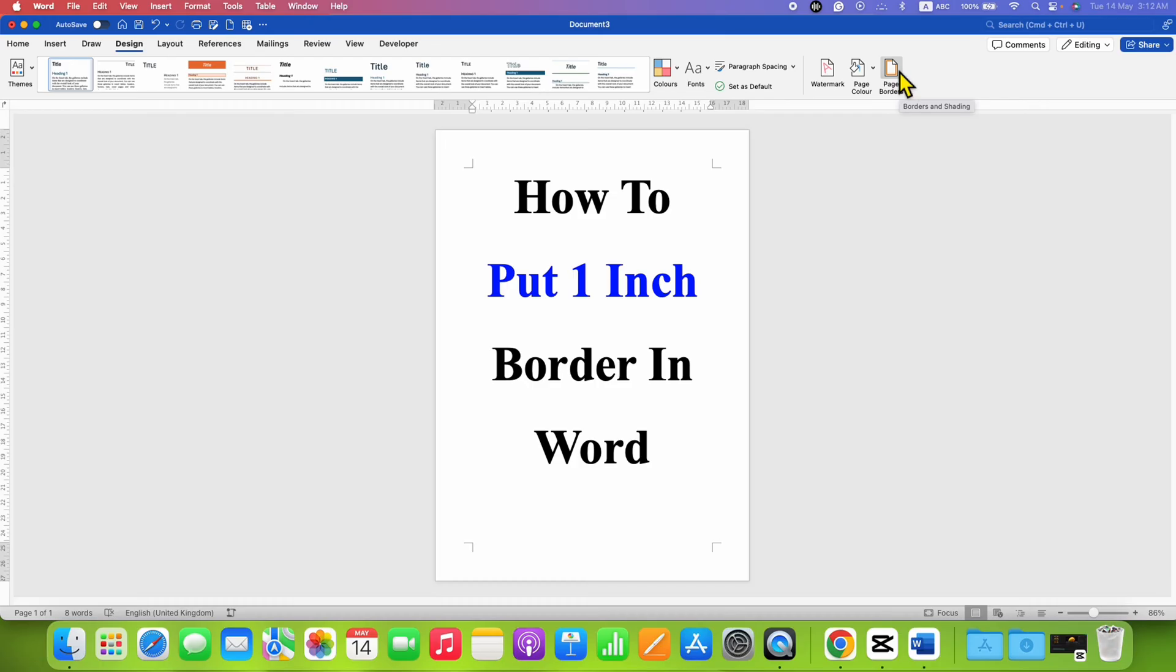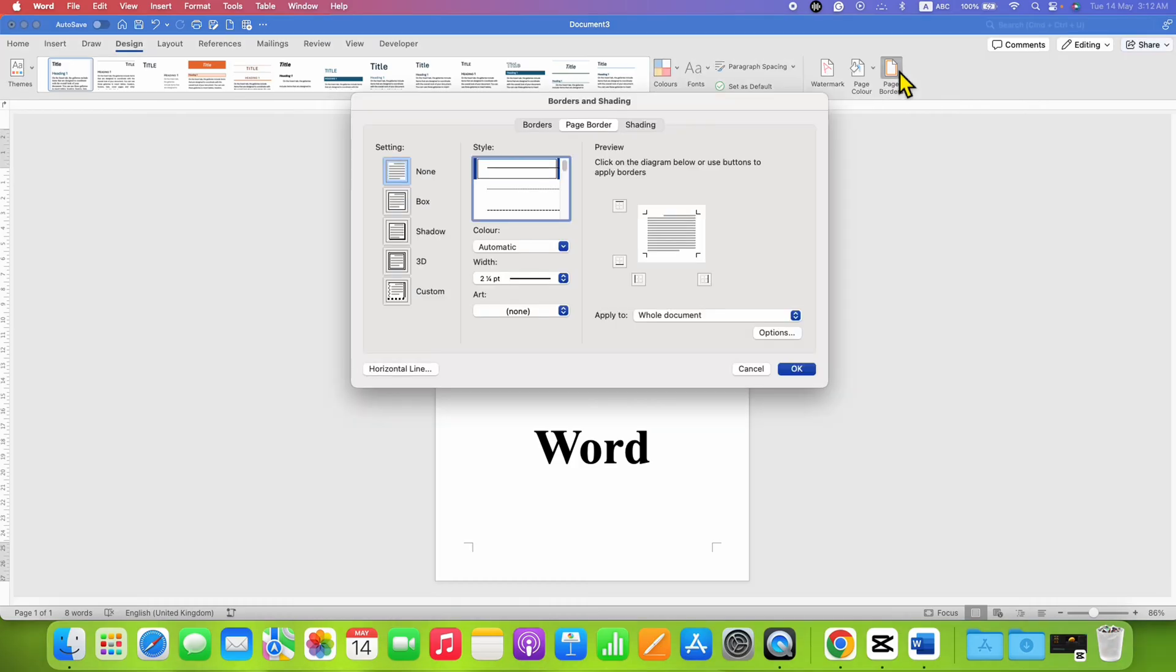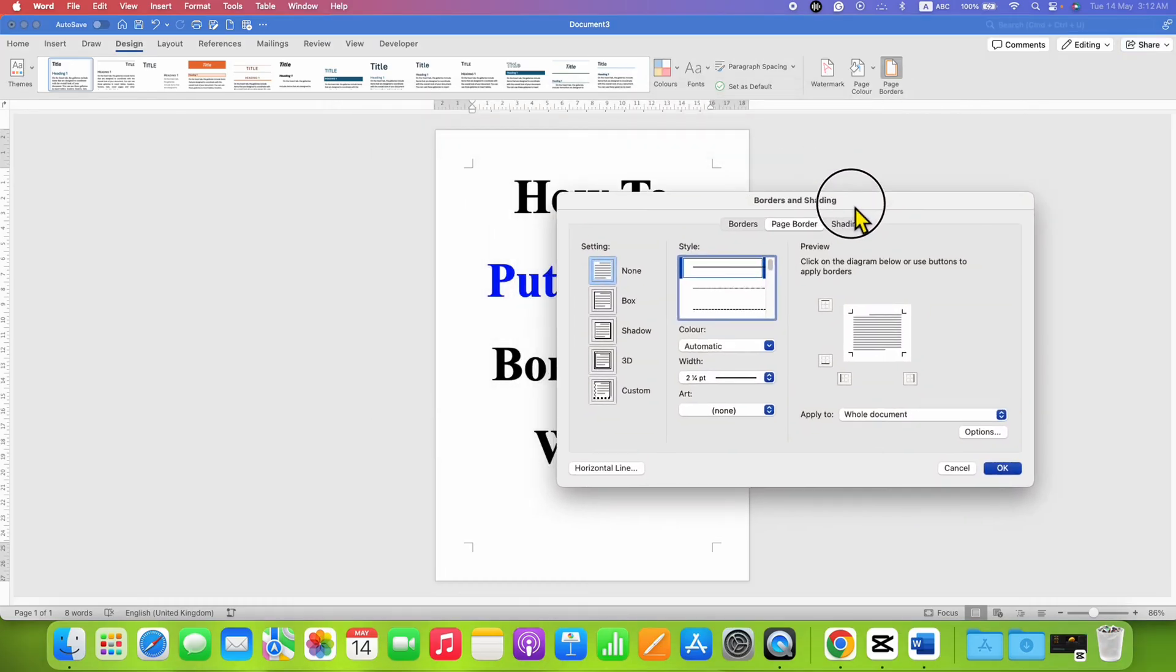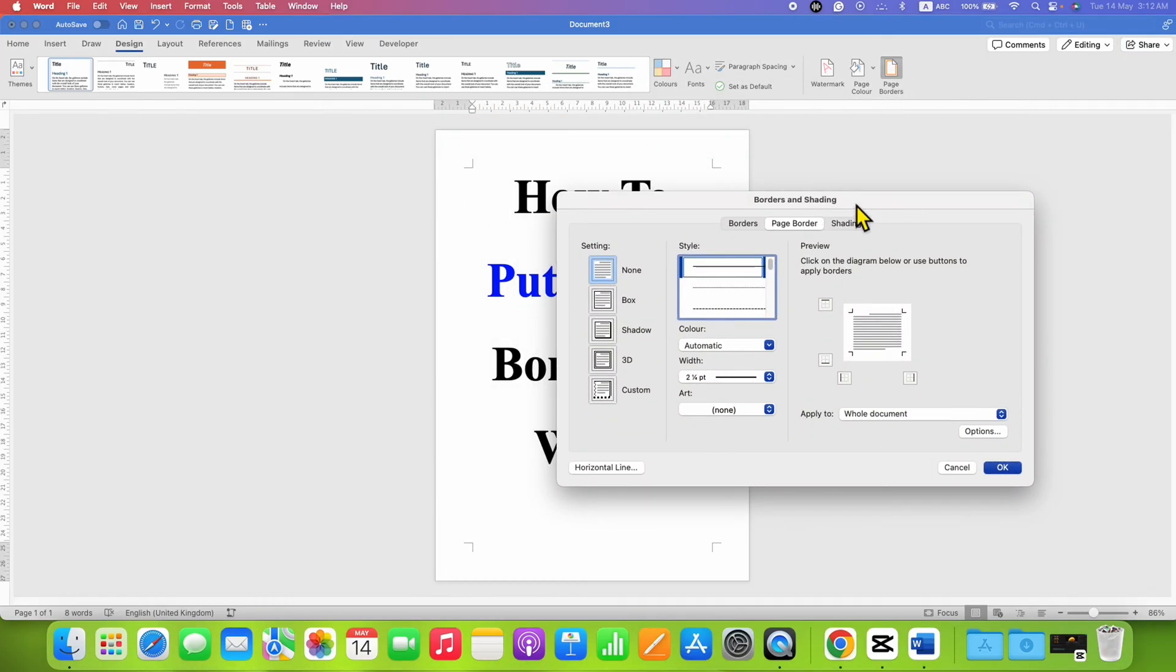Click on the Page Borders option to open the Borders and Shading dialog box, and then click on the Page Borders tab.